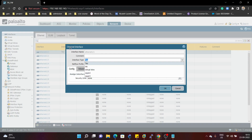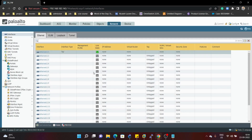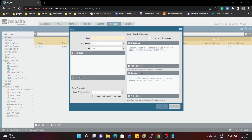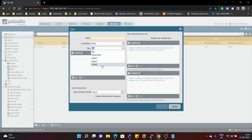That's all for the Ethernet interface types. Now we will discuss security zones. We can see the zone types available: tap, HA, virtual wire, layer 2, layer 3, and tunnel. For each interface type, we usually create a separate security zone. For example, if you configure a layer 3 interface, you need to create a layer 3 security zone. Same applies for layer 2, virtual wire, and tap.